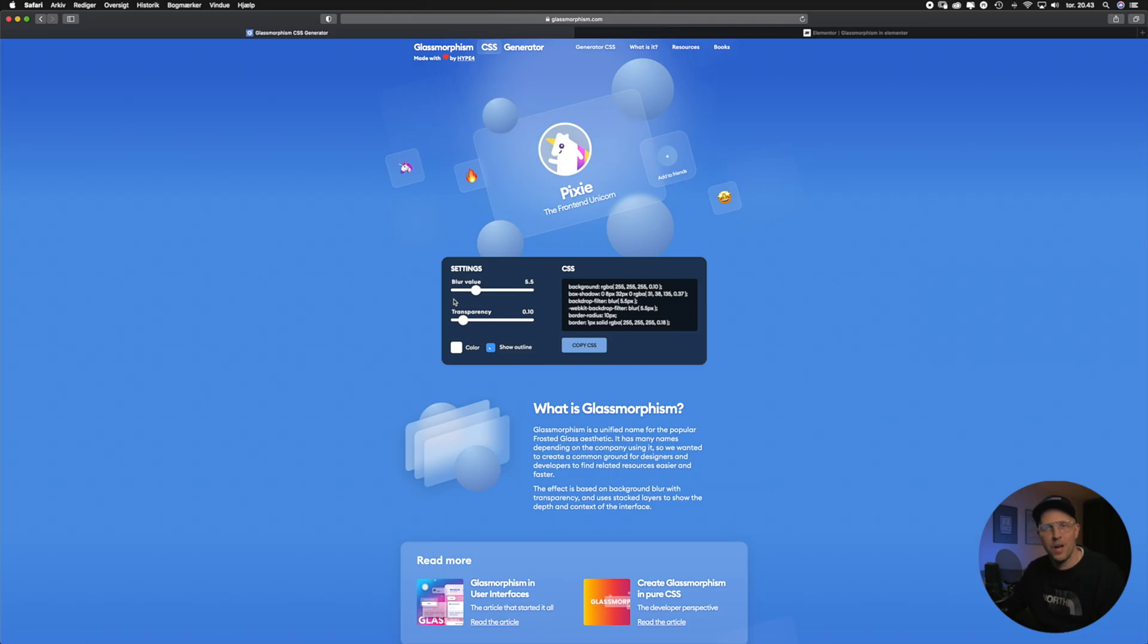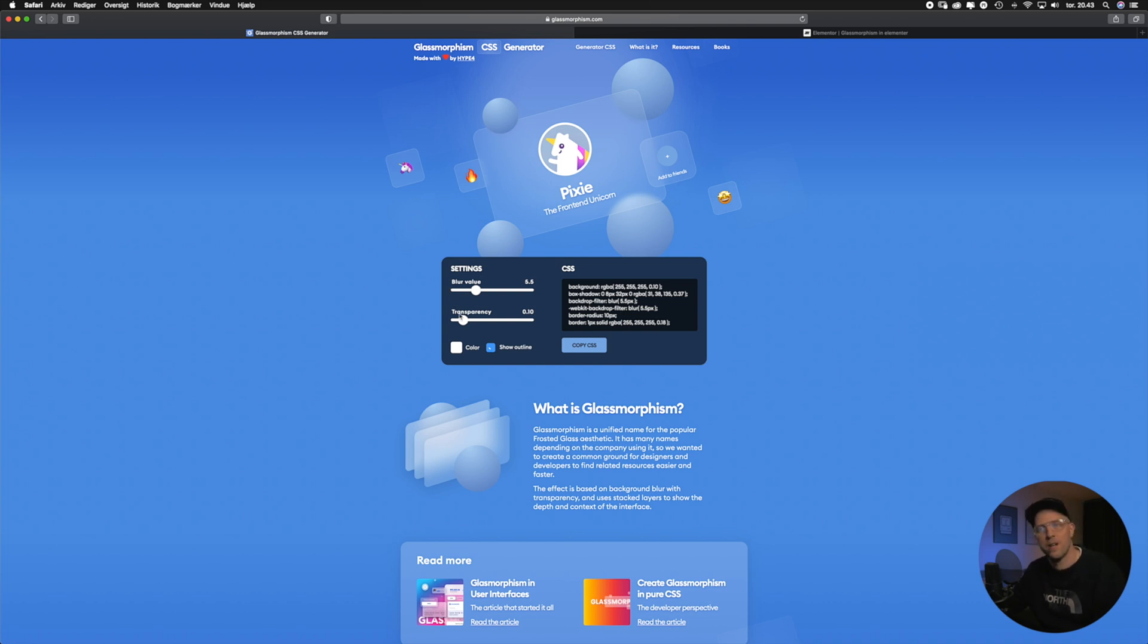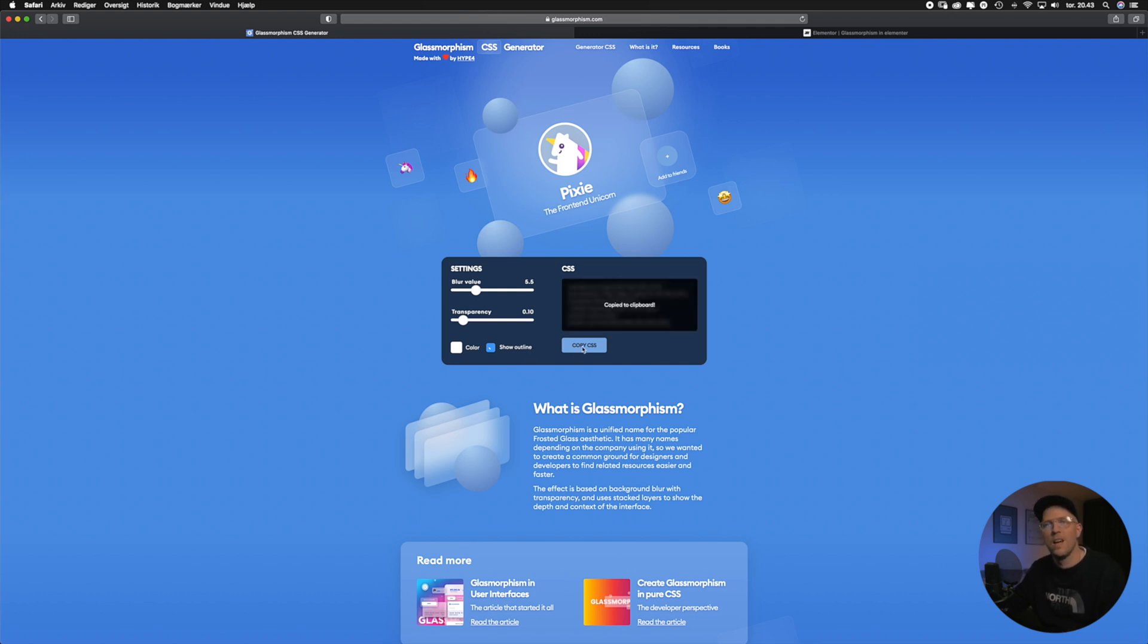On glassmorphism.com we have a pre-built code generator and in here you can set your blur value, your transparency, your color and then your outline. But all you really have to do is go in here and press the copy CSS button and then go back to Elementor.